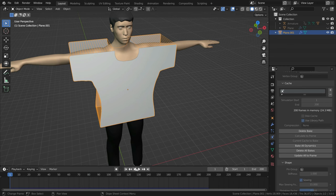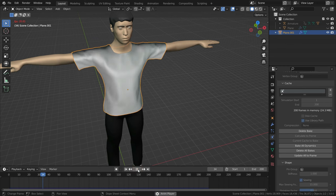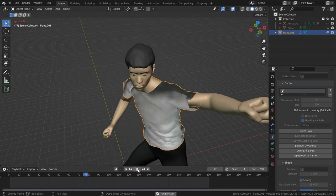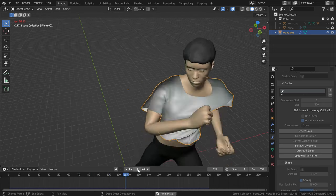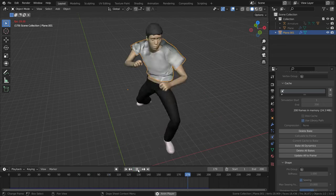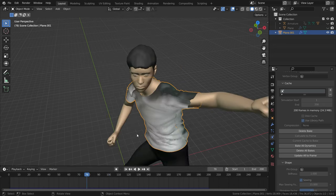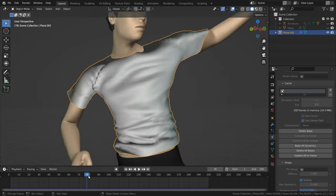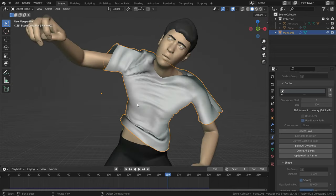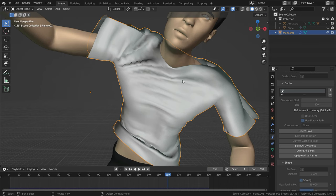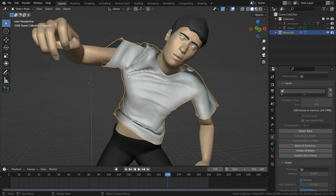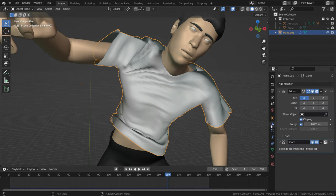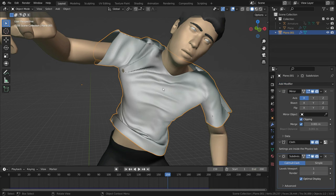Let's go to bake section and bake the simulation. Baking process has done. Let's play the simulation again. We can play the simulation fast and smoothly now. As you can see, the shirt cannot bend smoothly. We need to add subdivision surface modifier to the shirt. Let's go to modifier menu and add subdivision surface modifier. Increase the number of subdivisions to 2.